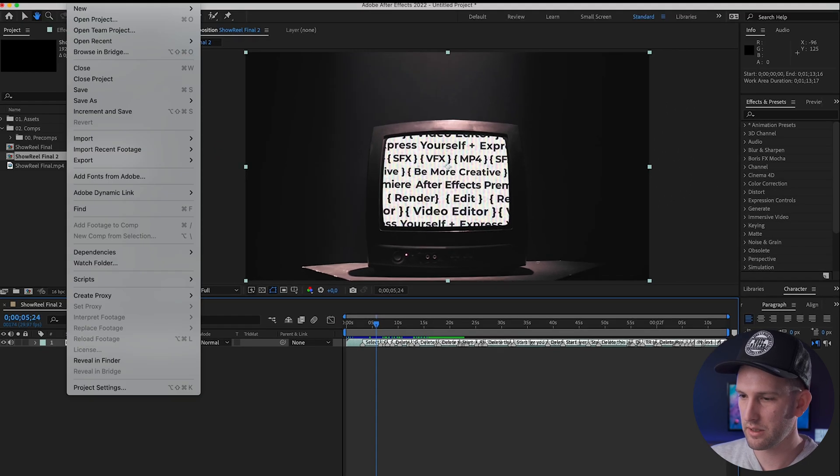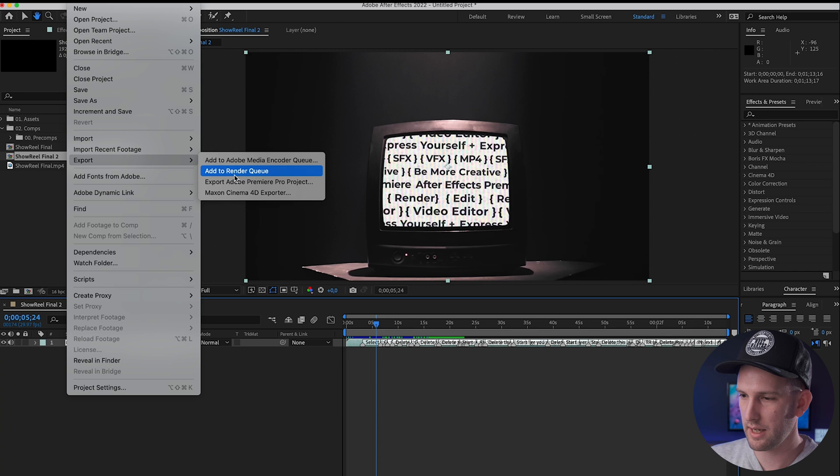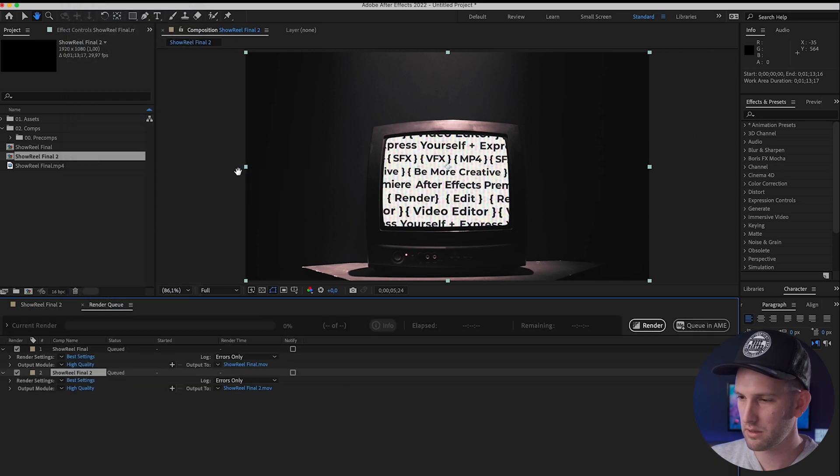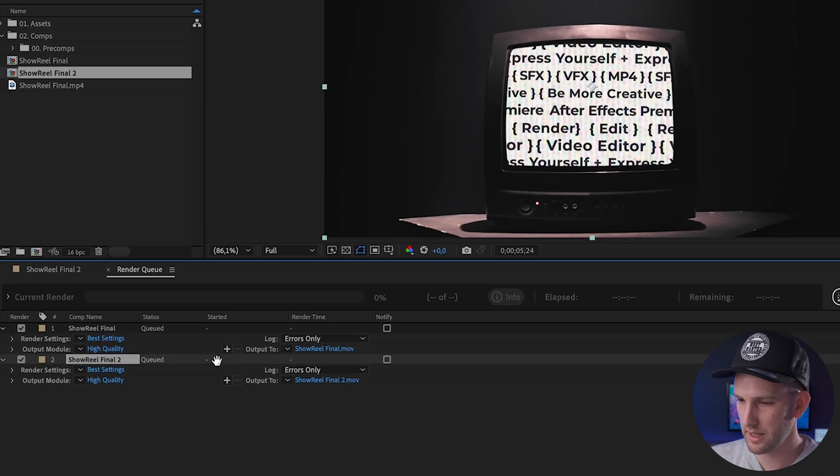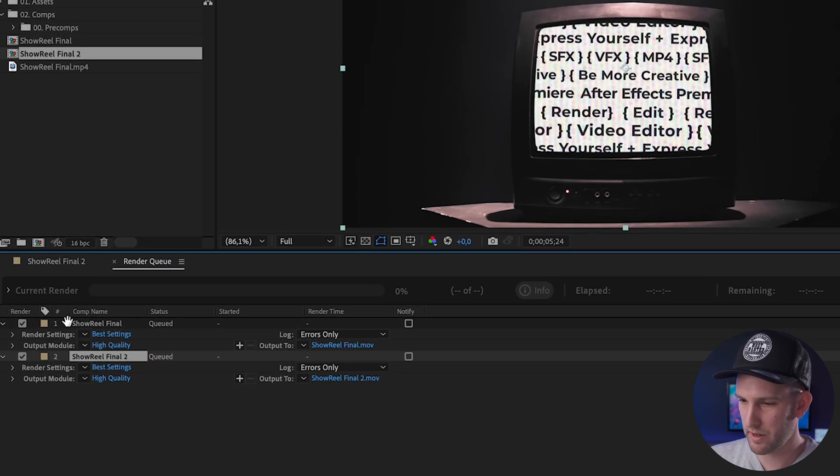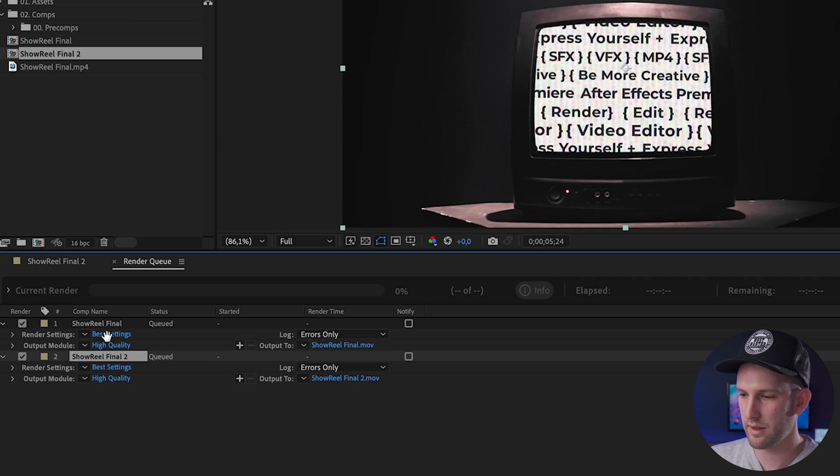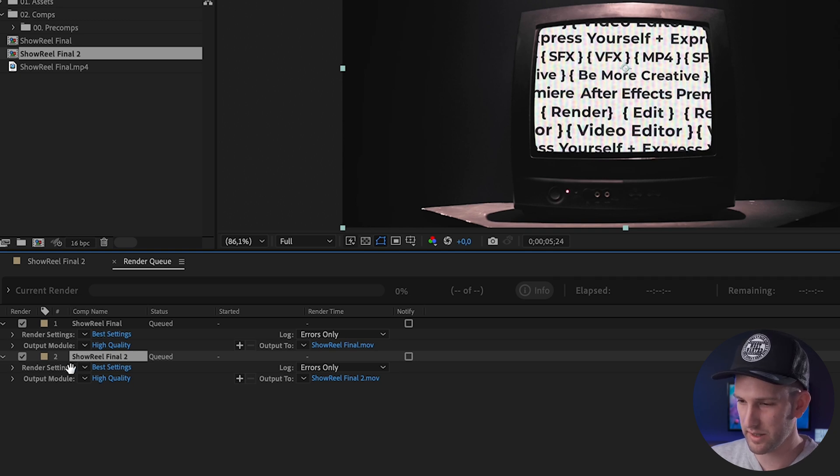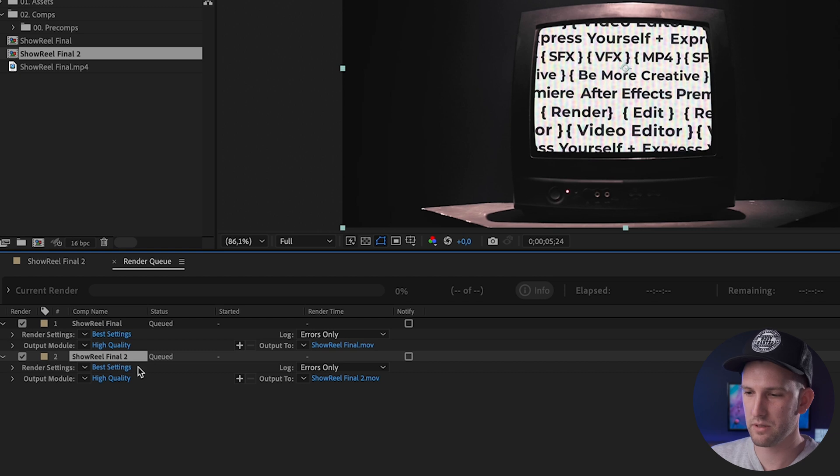The first way to do it is go to File, down to Export, and then Add to Render Queue. So once I click on that, my videos will pop up. It's going to layer your videos with the latest one coming up at the bottom. So that is this one that I've done down here. So you have three options when it comes to rendering.